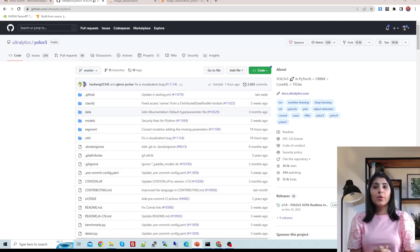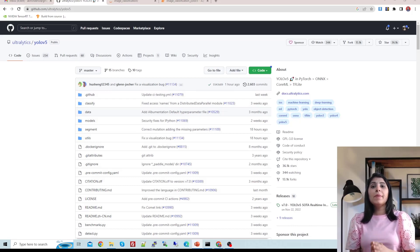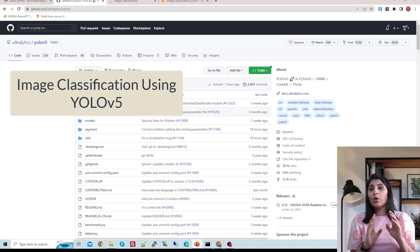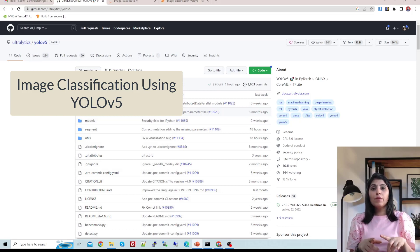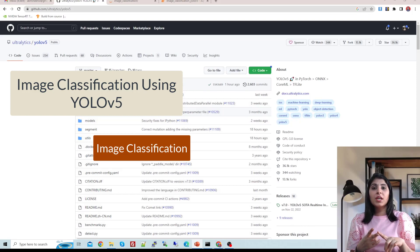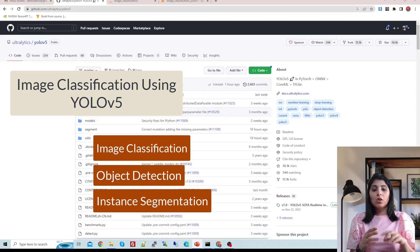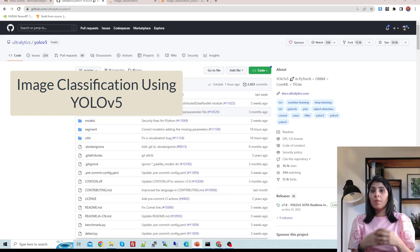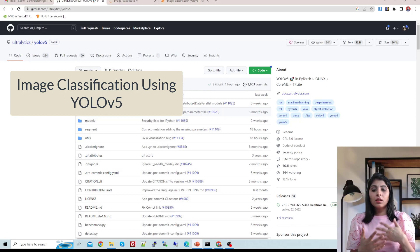Hello everyone, this is Arohi and welcome to my channel. In today's video I'll show you how to perform image classification using YOLO v5. Till now we have used YOLO v5 for only object detection tasks, but now we can use YOLO v5 for image classification, object detection, and instance segmentation. In today's tutorial I will focus on image classification, and in my upcoming video I'll show you how to perform instance segmentation using YOLO v5.